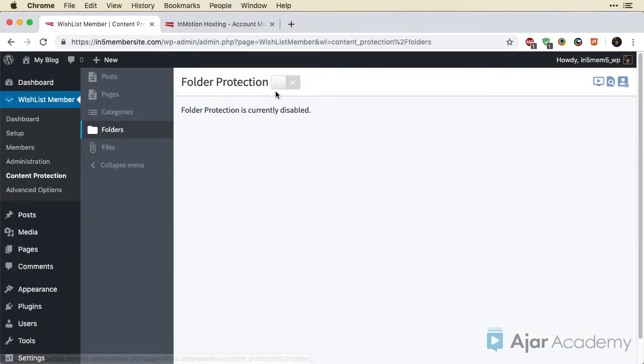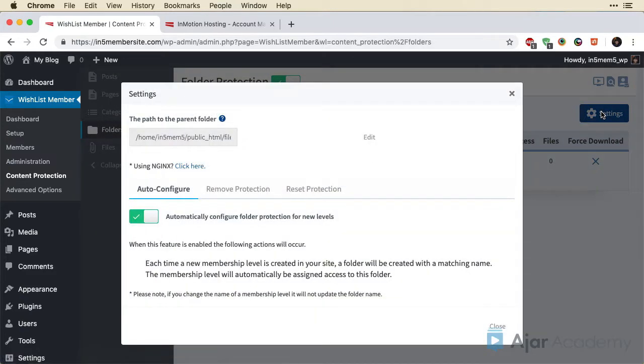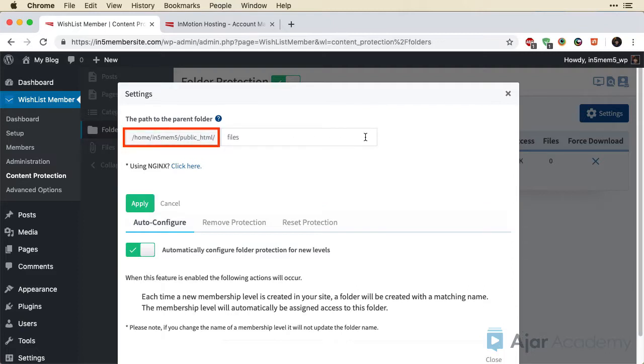I'm going to turn on Folder Protection and then go to Settings. Now the first thing to take note of is that there is a folder here. I'm just going to click Edit so I can see it a little bit easier.